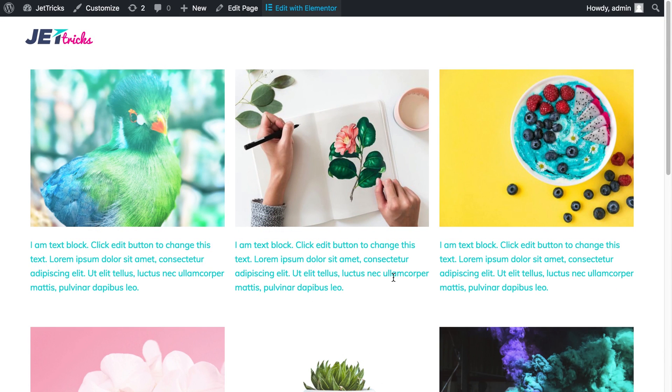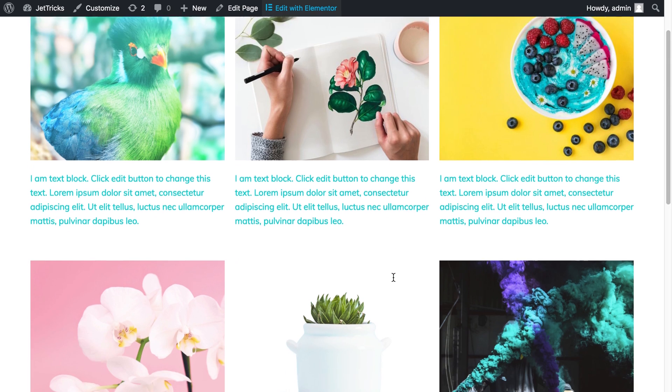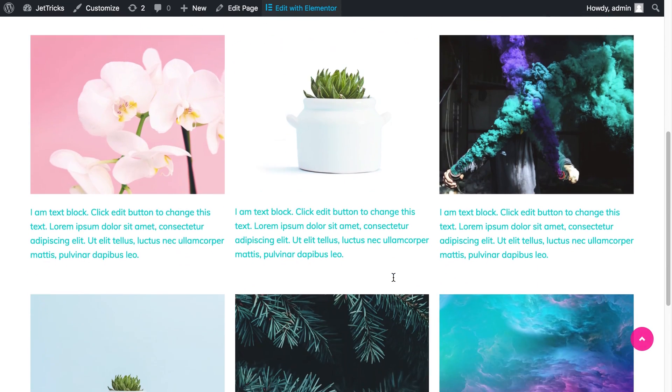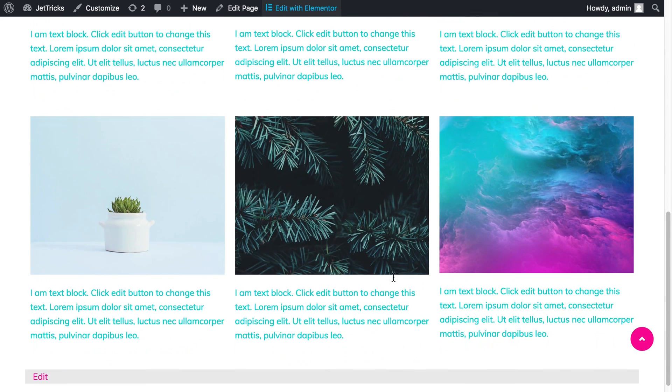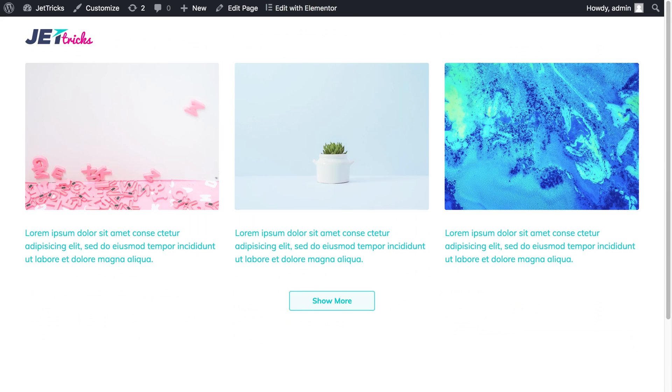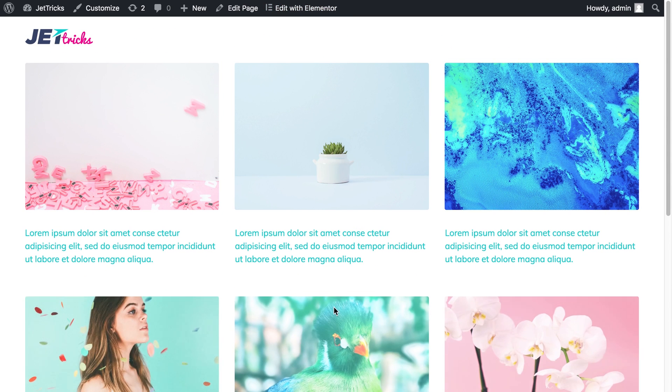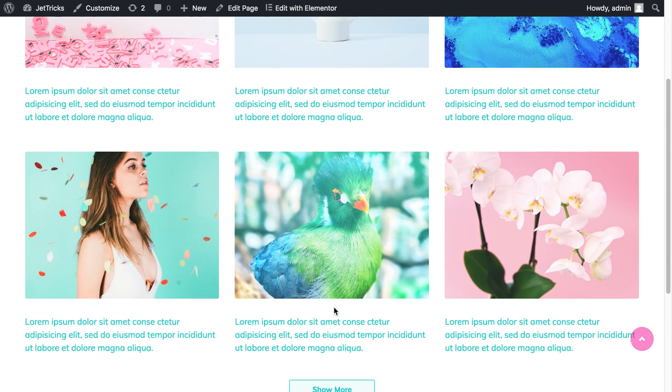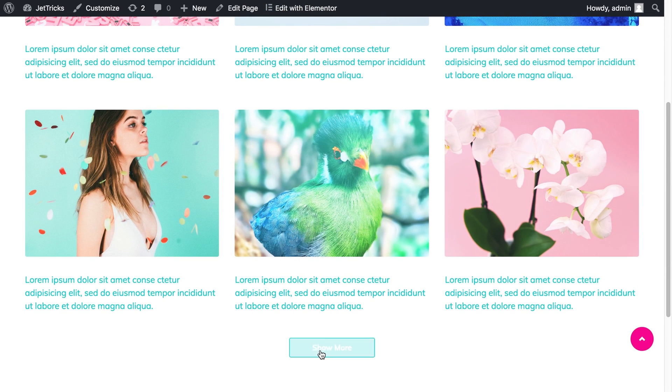Hey and welcome to this WordPress tutorial. I'll be showing you how to turn this layout into this one by hiding the sections under the show more button.